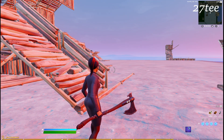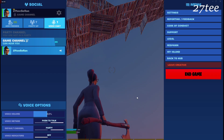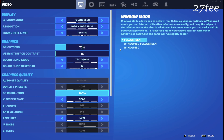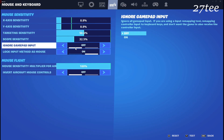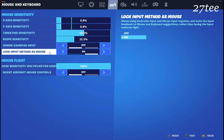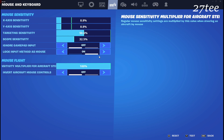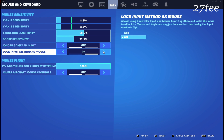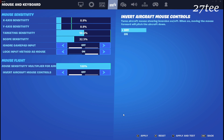There's something else in the Fortnite settings we need to do: we have to set the lock input method to mouse. We have to turn this on because it might be off in most cases — make sure to turn this on.